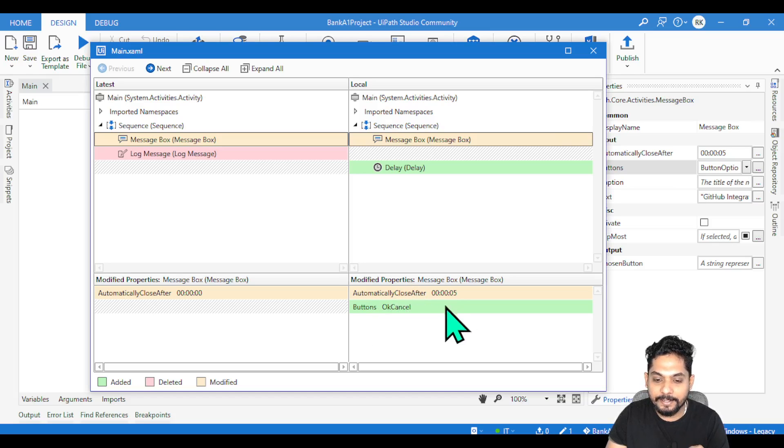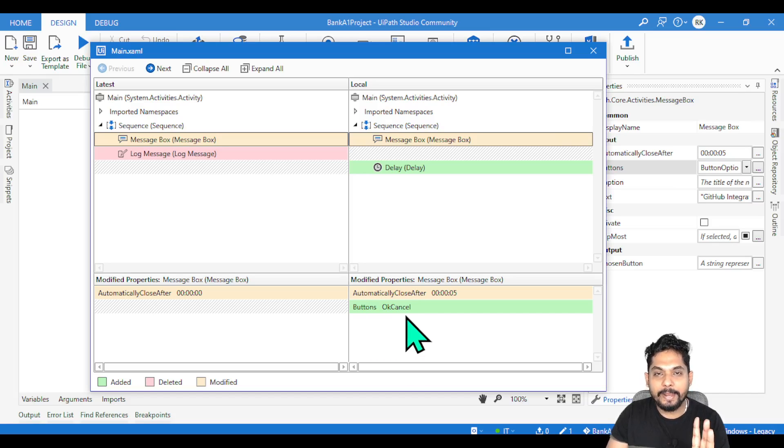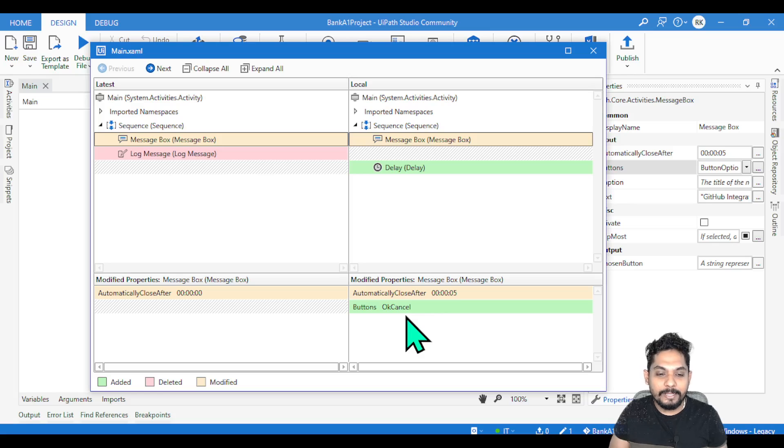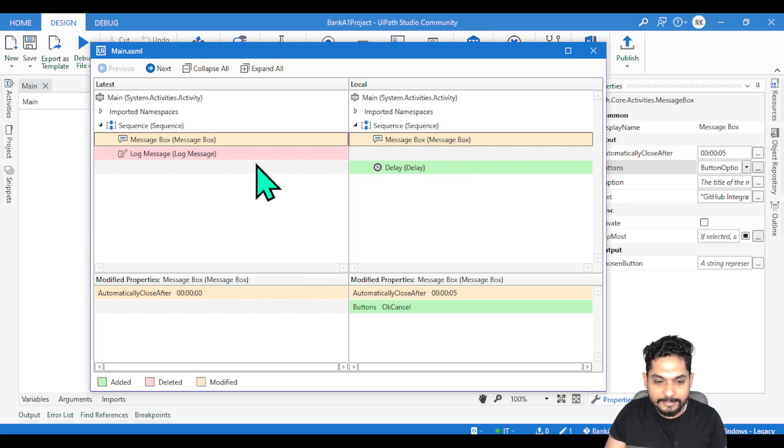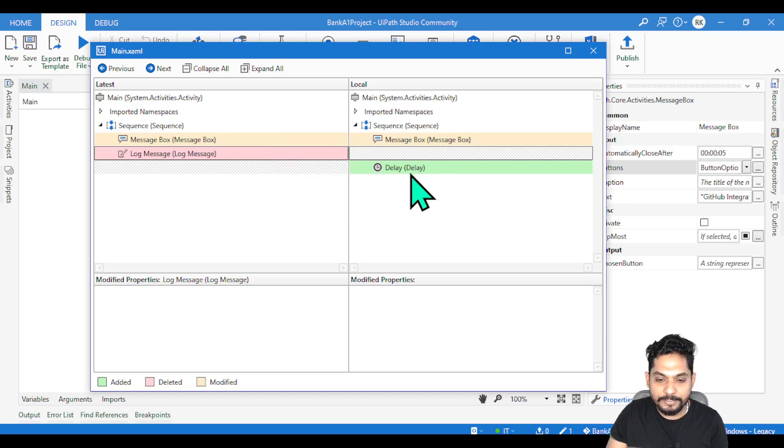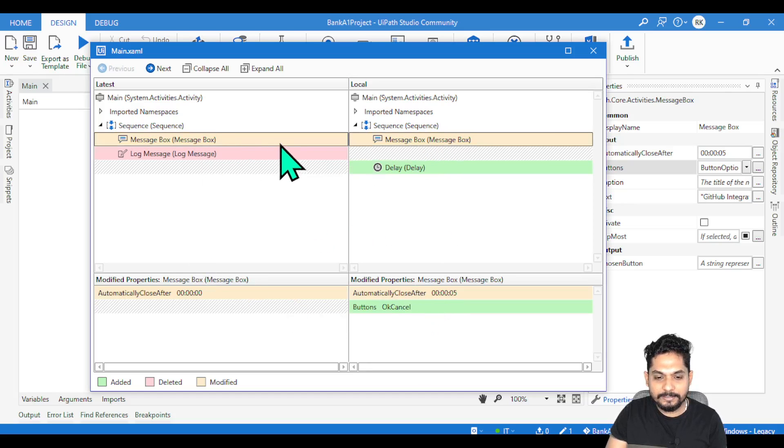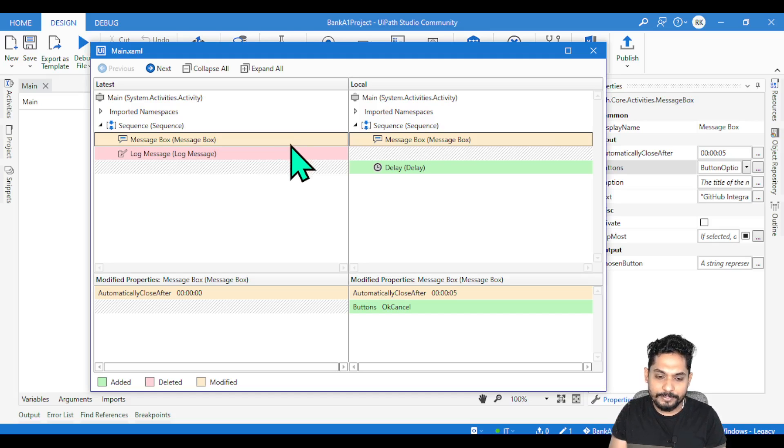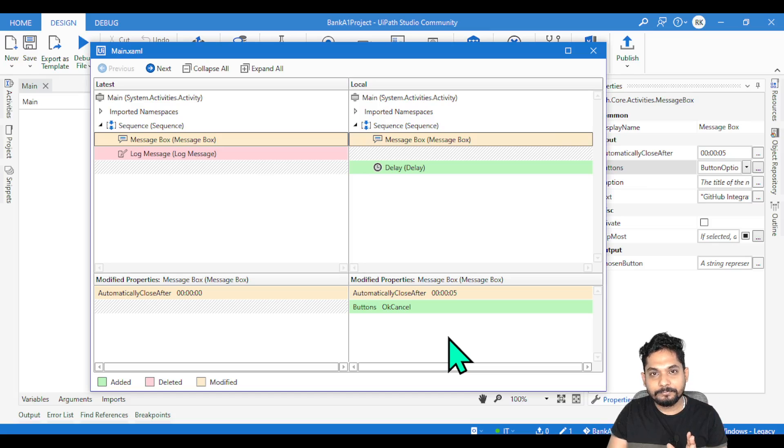This is quite easy, right? If I have to make some 30-40 changes, if I come to this page, I can easily verify - these activities have been deleted, these activities have been added, these properties I have made changes to. All these things, this yellow color, are nothing but modified properties. So all these things I have done.